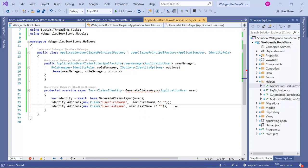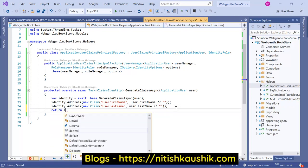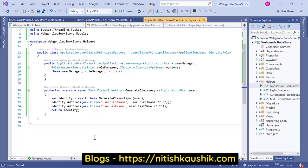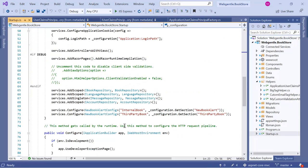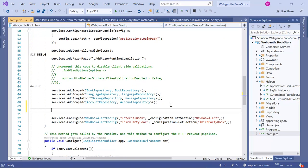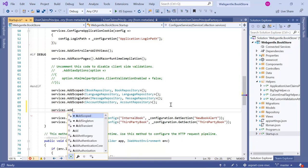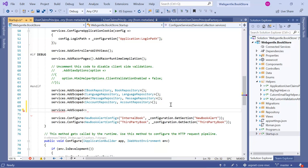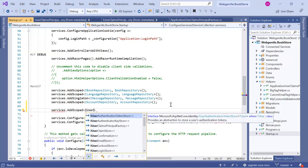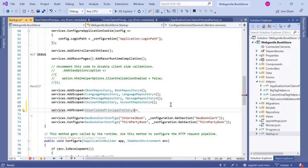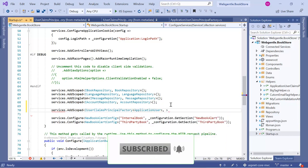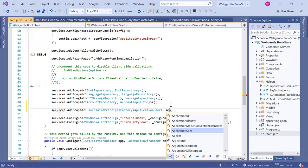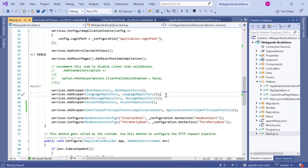Now we return the identity. Next, we need to tell our application that we are using the custom version of this UserClaimsPrincipalFactory. For that we go to the Startup class, where all services are registered, and add one more service: services.AddScoped, passing the interface IUserClaimsPrincipalFactory of ApplicationUser, with the implementation ApplicationUserClaimsPrincipalFactory. That's it — we have registered the custom claims in our application.